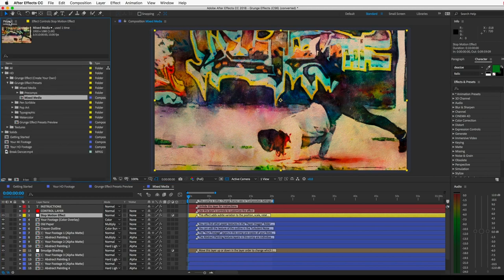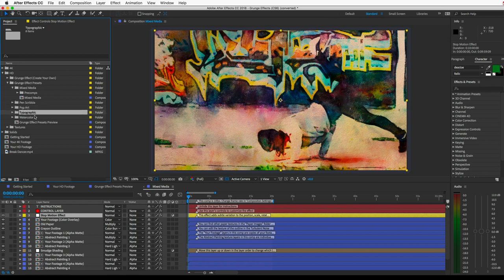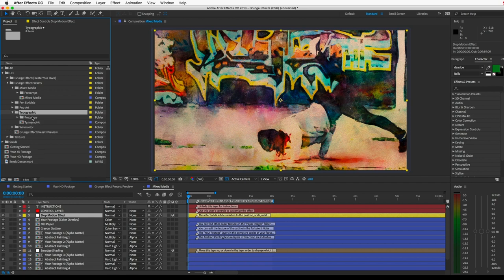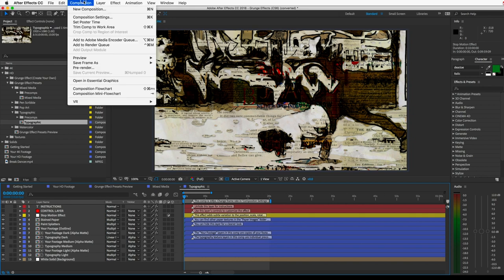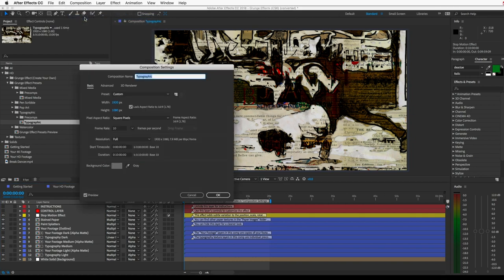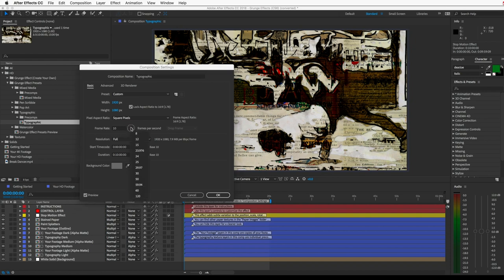Another important element of the stop-motion look is a low frame rate. And it's important to note that all of these presets are set to 10 frames per second, which gives it that choppy look. If you want to change the frame rate, just have the comp open and go to the composition menu and choose composition settings. And you can set the frame rate in there.